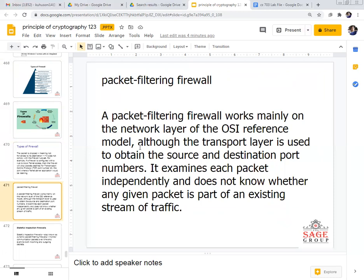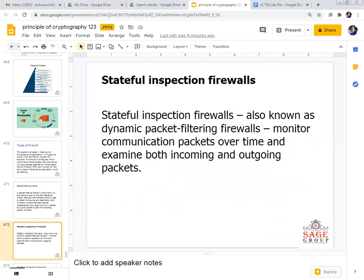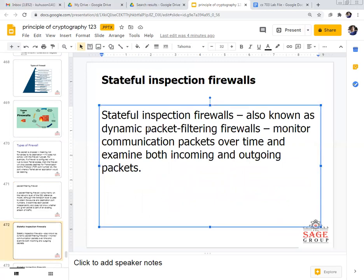The packet filtering firewall works mainly on the network layer of the OSI reference model, although the transport layer is used to obtain the source and destination port numbers. It examines each packet independently and does not know whether any given packet is part of an existing stream of traffic. Its main task is to analyze and filter packets being transferred between different source and destination ports.